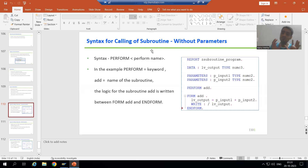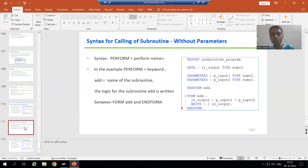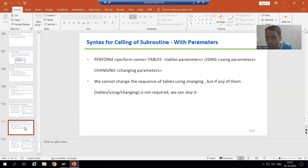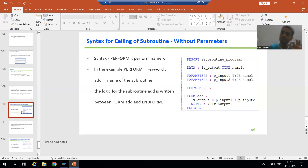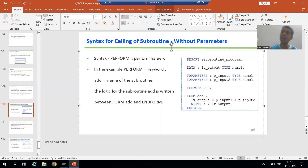The syntax allows us to create a subroutine without parameters or with parameters. Without parameter means we will not use input and output parameters — we simply create the subroutine. With parameter means we go for input parameters and output parameters. The first keyword we always use when calling a subroutine is PERFORM, followed by the name of the subroutine.